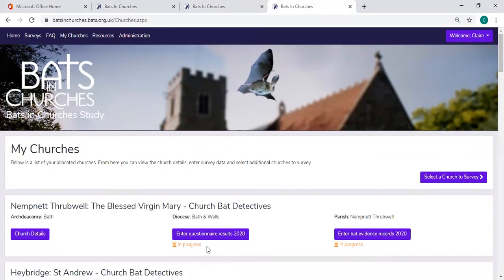At the end of it, when you get to the end and you're happy and you click submit, this amber in progress writing will change to a tick and it will say submitted.